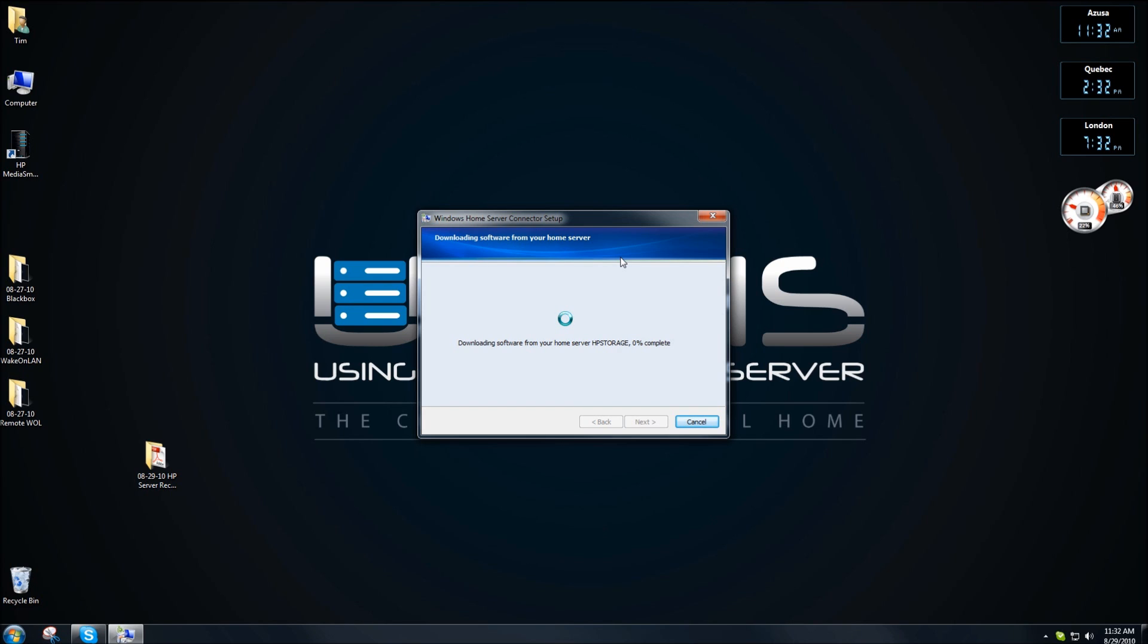You can see it's downloading the latest software from HP storage, which is the default name for the software upgrade that you do. Yours may be HP server if you have an older version of the software.